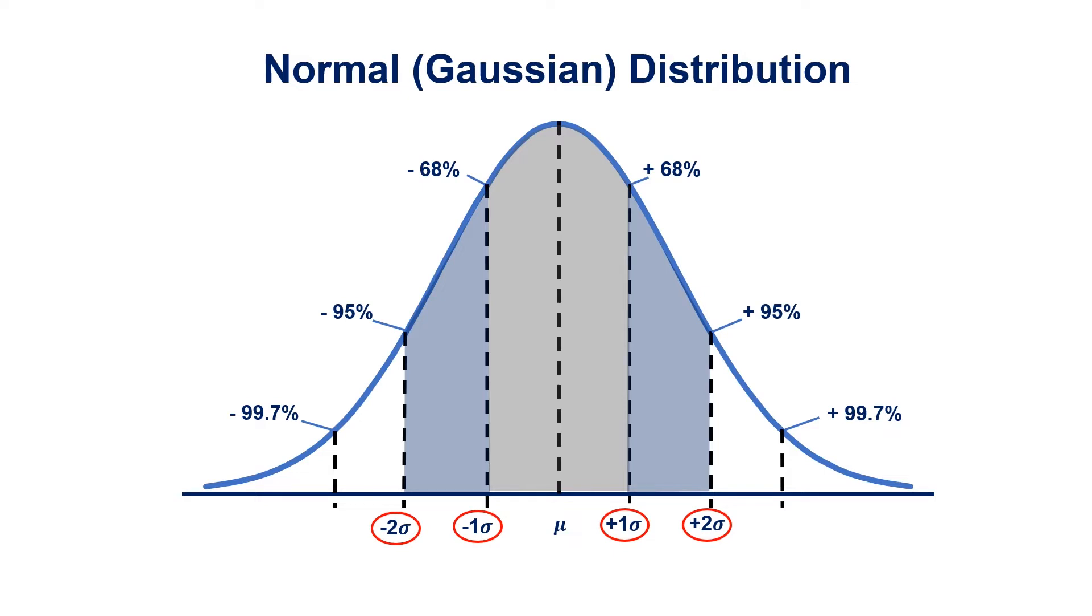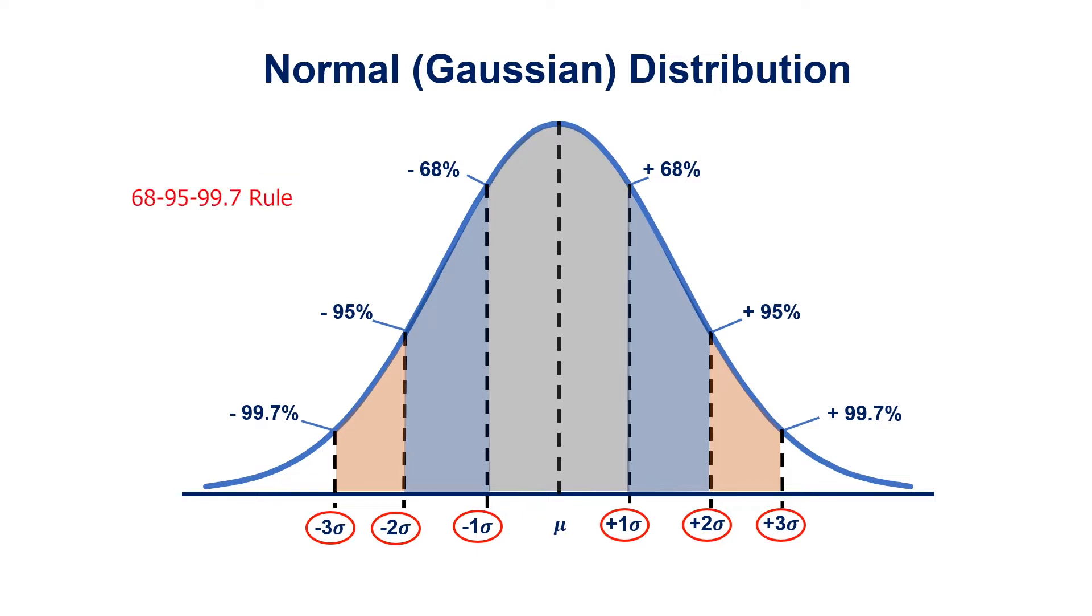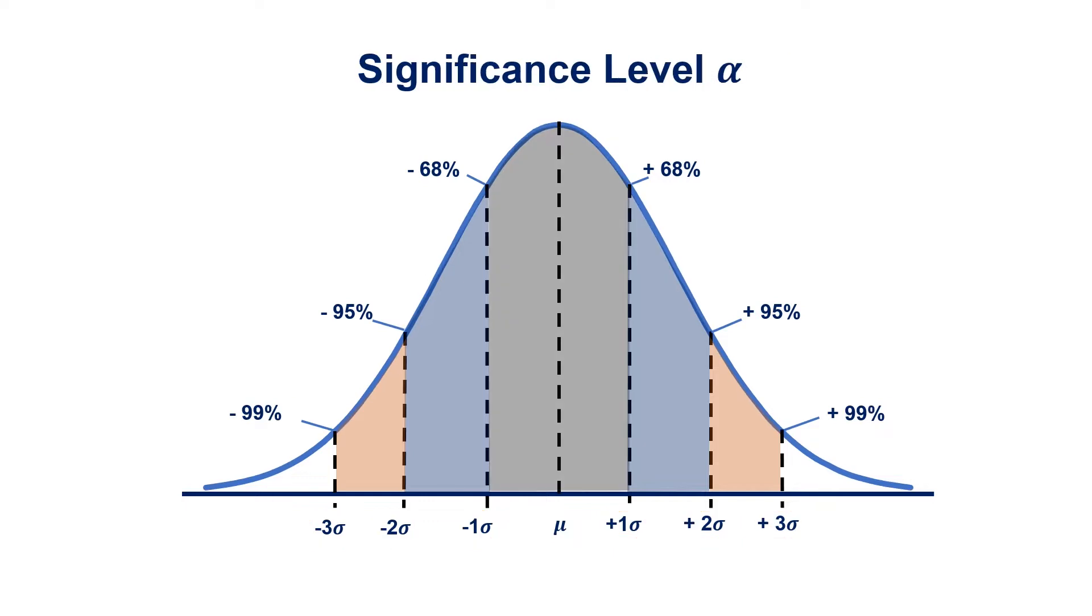And lastly, 99.7% of the data is situated within plus or minus three standard deviations from the mean. This is also referred to as the 68-95-99.7 percent rule for normal distributions.